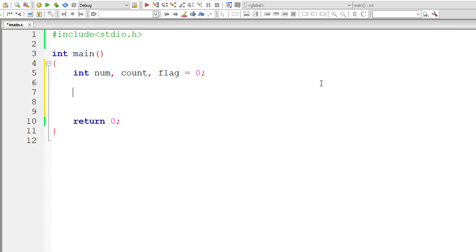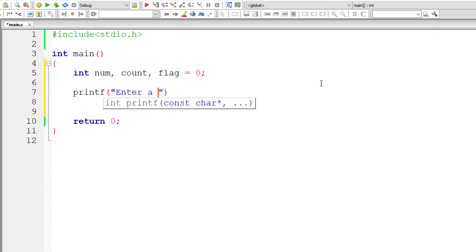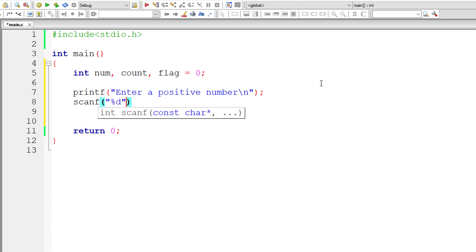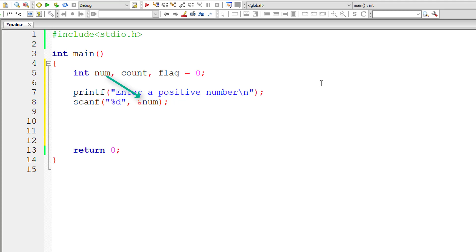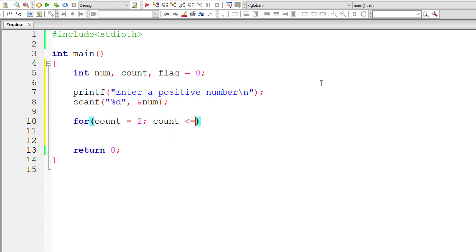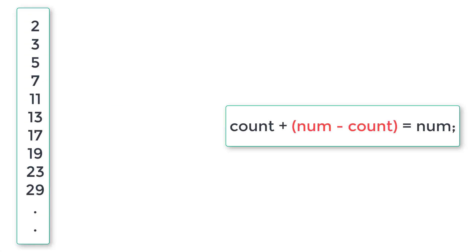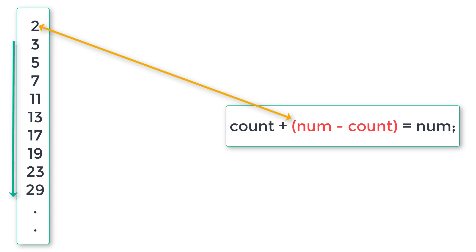Let's start writing the C program. I'll declare variables: int num, count, and flag. I'll ask the user to enter a positive number and store it in num. Now let me write the for loop directly since we know the logic. The loop counter count starts from 2, the first prime number, and for each iteration count increments to the next prime: 2, 3, 5, 7, and so on.